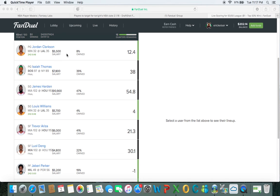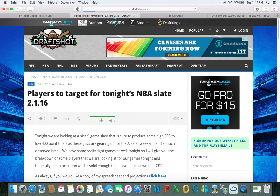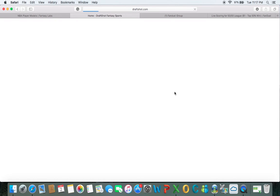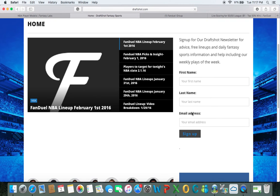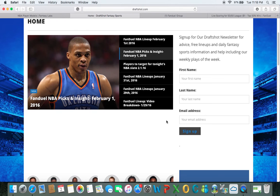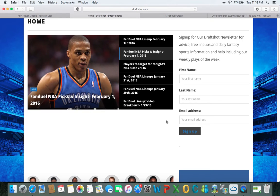Hey guys, this is Eric Kaiser with DraftShot.com. I wanted to bring you a quick video to give you an inside look at how I build my cash lineups that we send out via Twitter and our email list. If you are not currently on our email list and would like to be, head over to DraftShot.com — you'll see on the right-hand side a form to put your first name, last name, and email address to sign up.